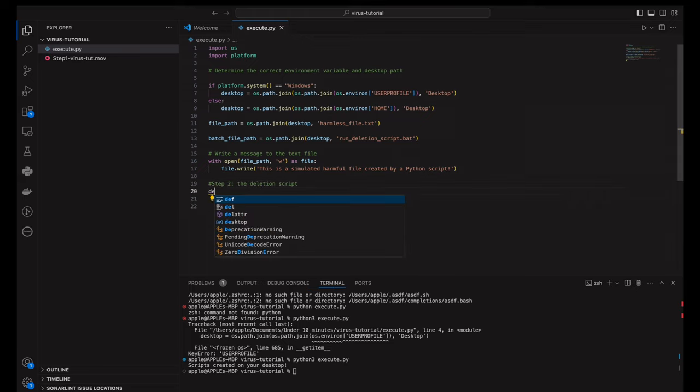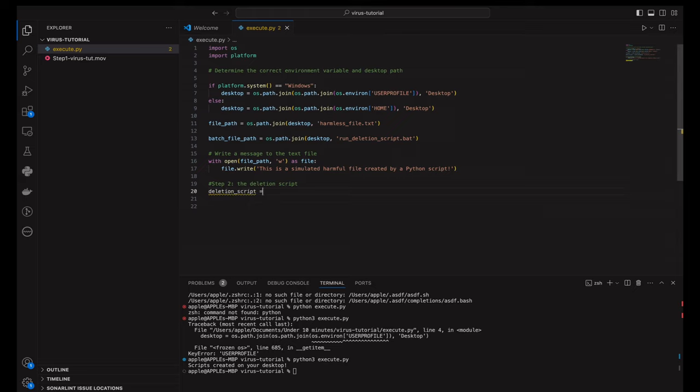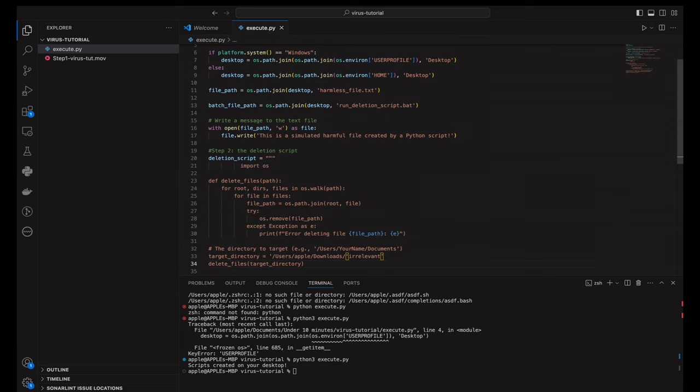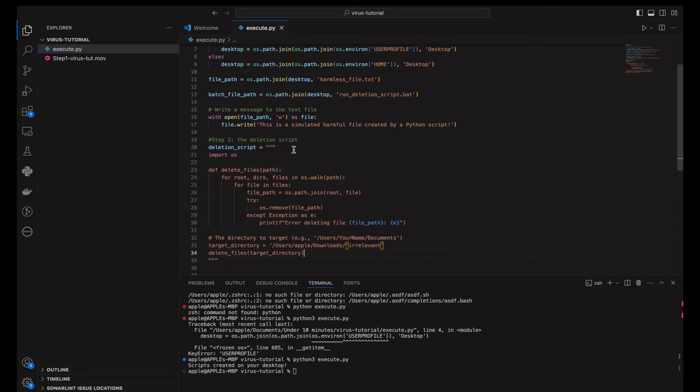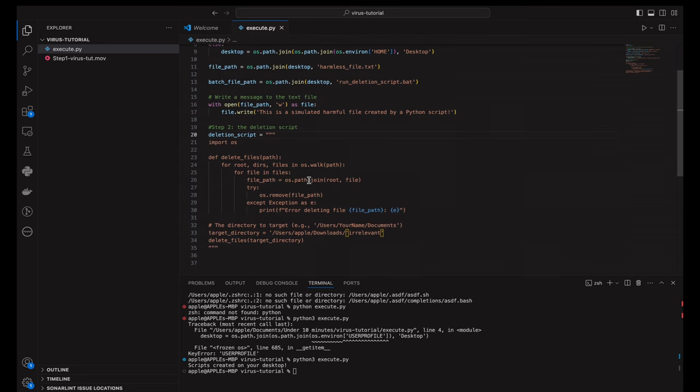So now in this part of the code, we define a function delete_files, which takes a path and recursively deletes all files in that directory. This function uses os.walk to traverse the directory and os.remove to delete each file it finds. It's important to handle exceptions in case a file can't be deleted for some reason.